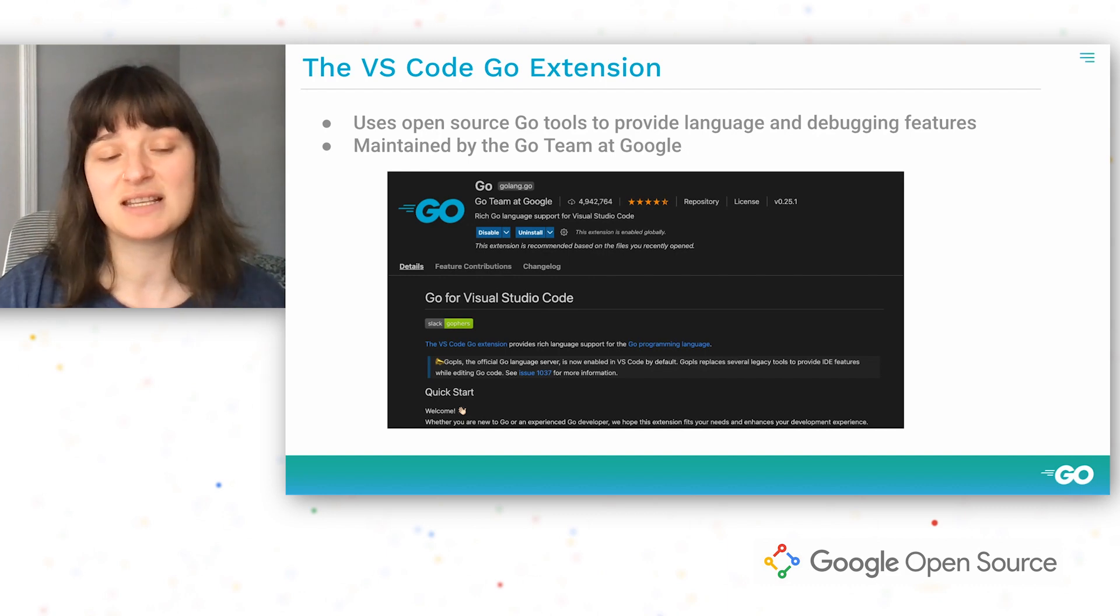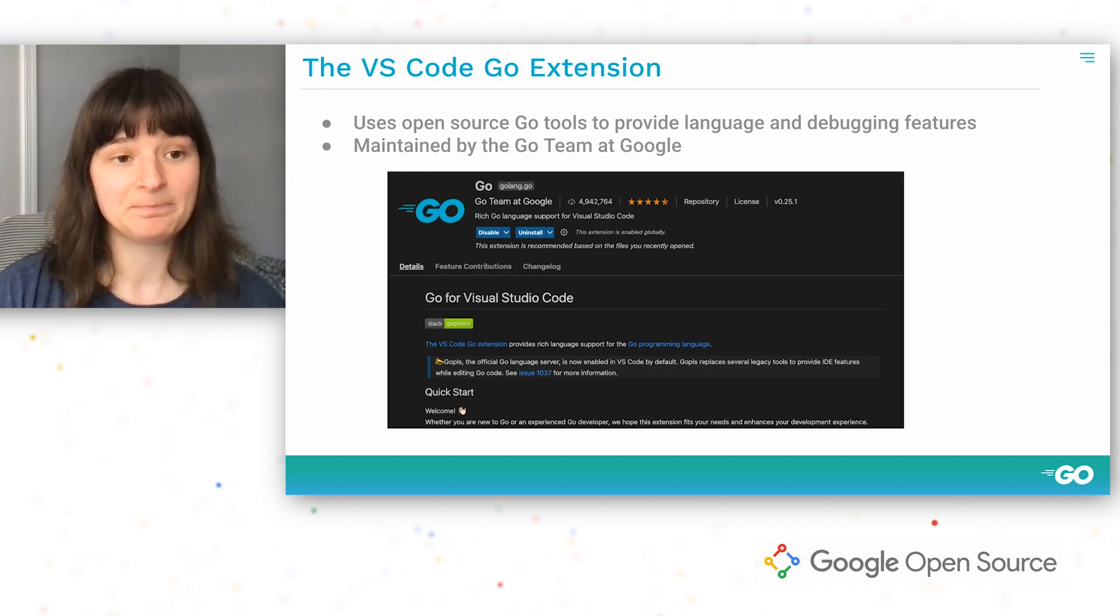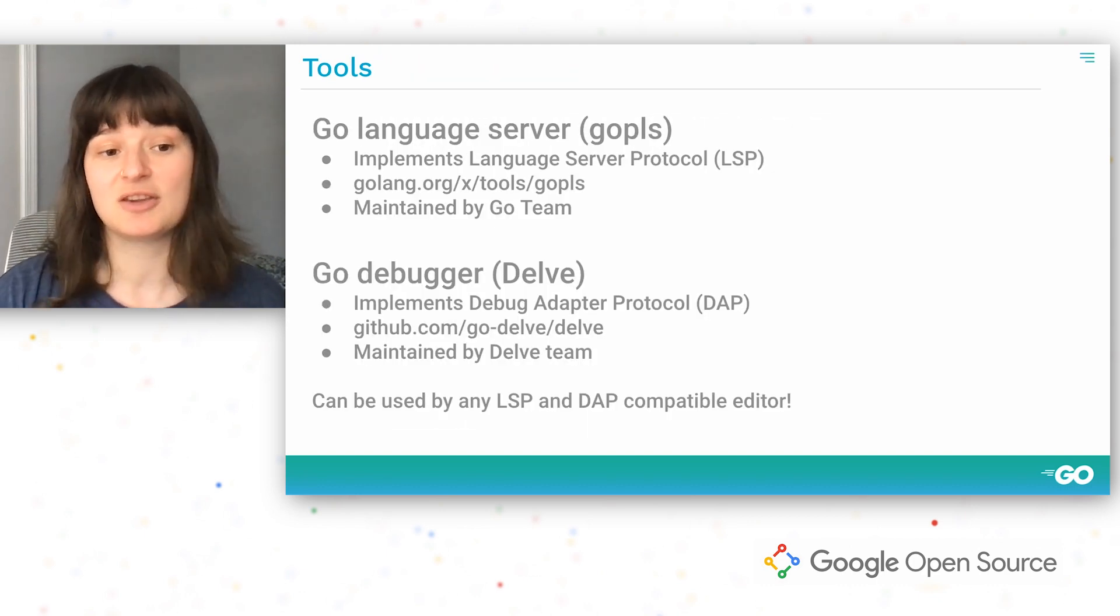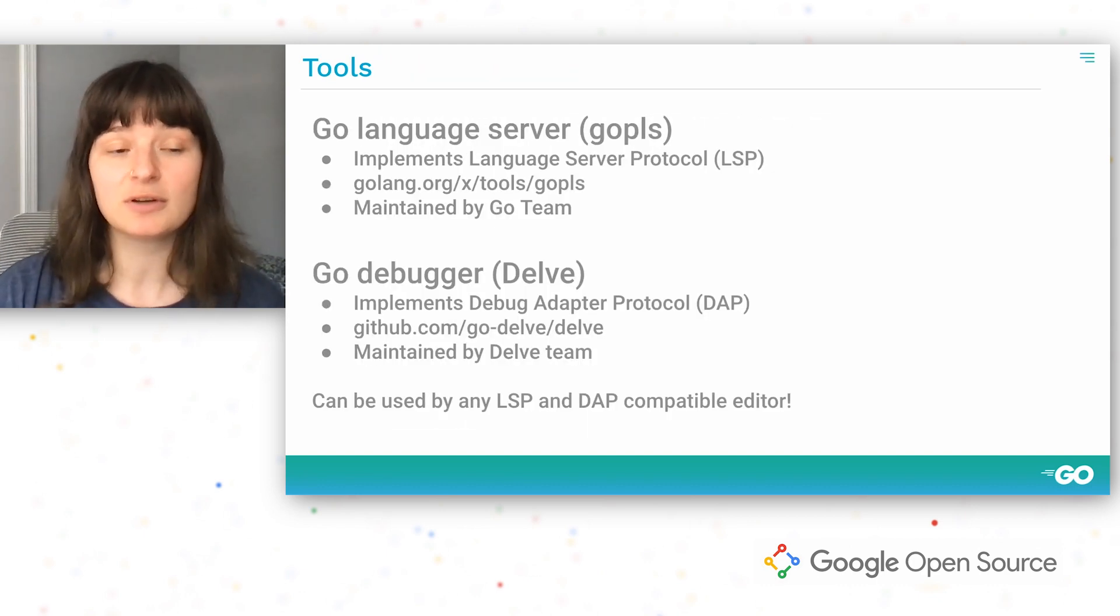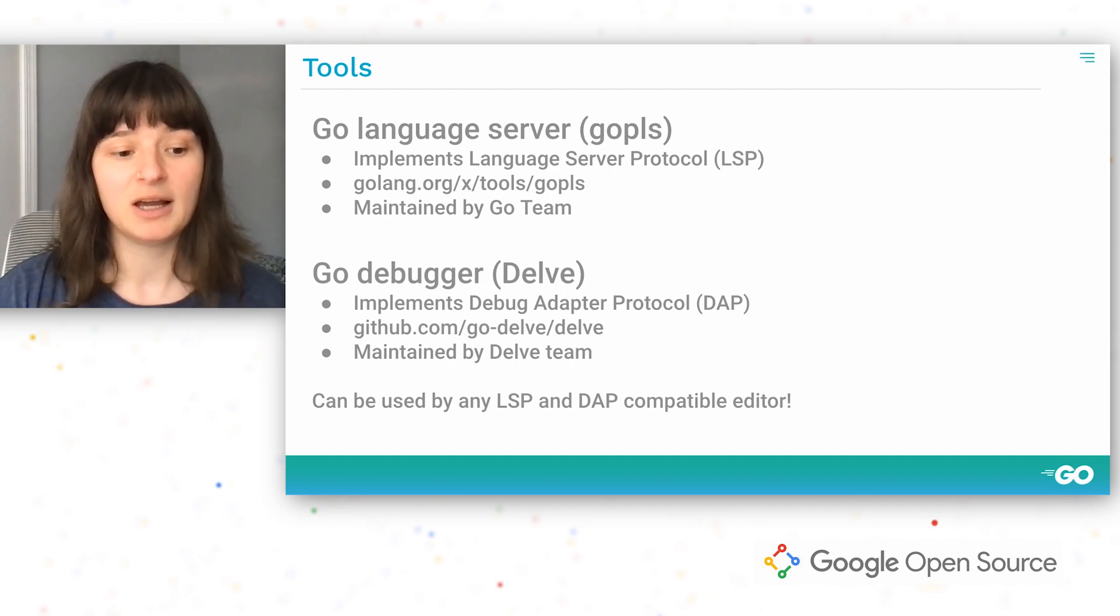This extension is maintained by the Go team at Google and is open source. The extension is powered by a couple of tools: the Go language server, also known as GoPls, and the Go debugger, which is Delve.